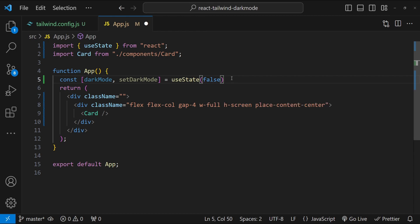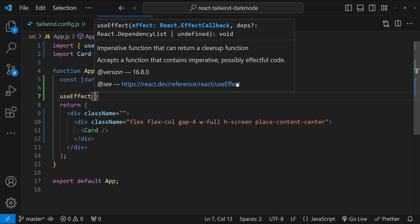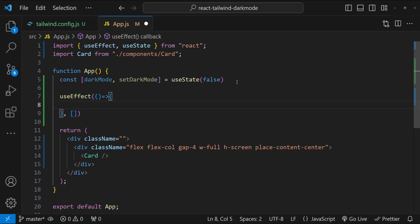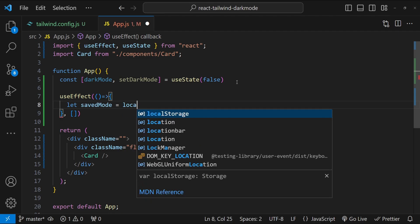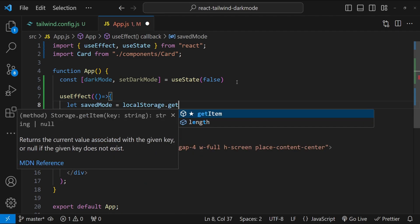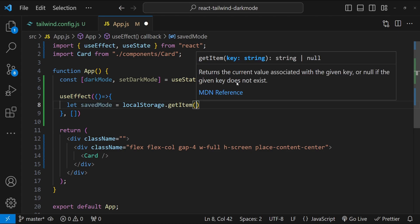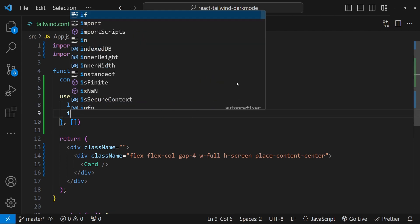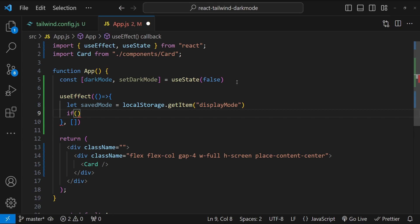It's also a good idea to load the default state of the dark mode variable from local storage. To do that, I am going to use the useEffect hook. This is going to run for the first time when the component mounts. Let's first check the saved mode: let savedMode = localStorage.getItem, and the key name to use is displayMode. So if we have savedMode available, then we can use it.